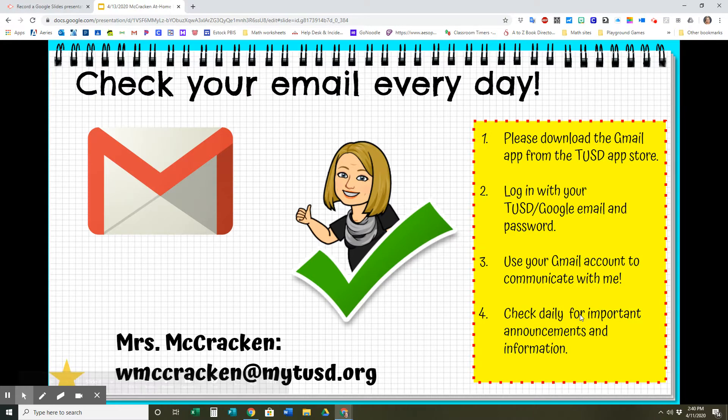The other thing you should be checking every day is your email. Make sure you're checking your email every day for important information and announcements. You guys have been doing a really good job with that, by the way, and I love the way you are emailing me whenever you have a question. You're doing great with that, so good job.